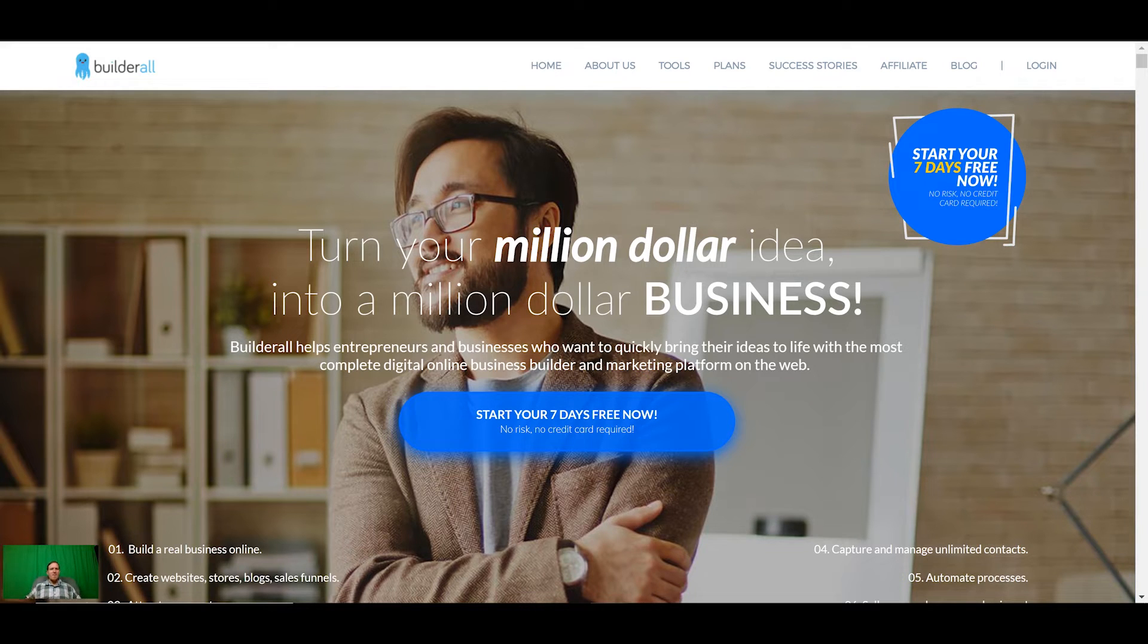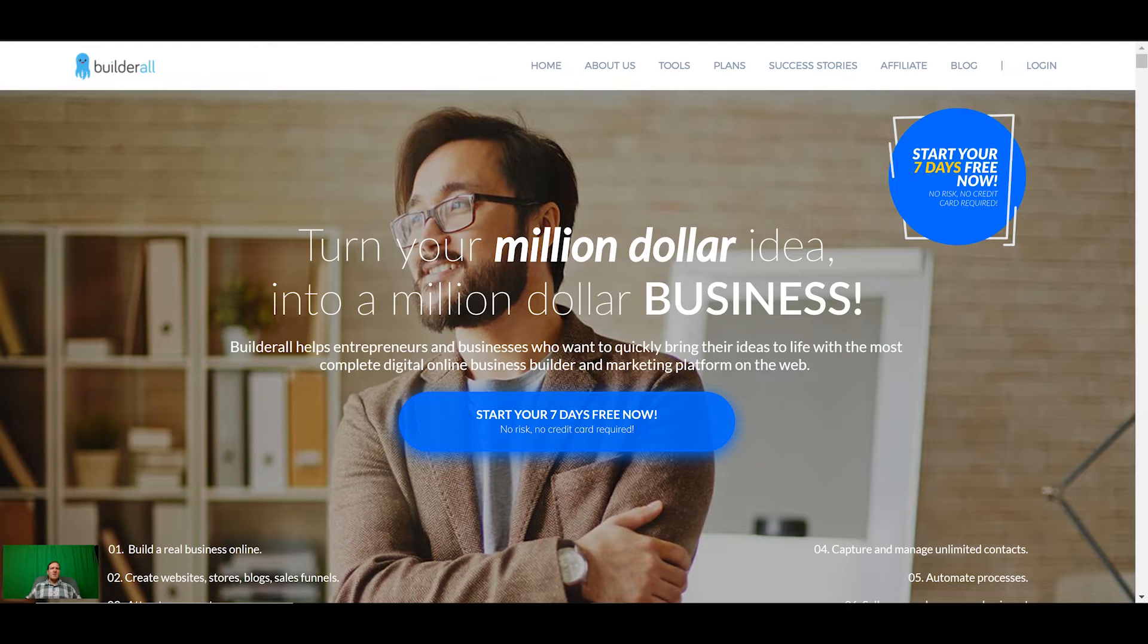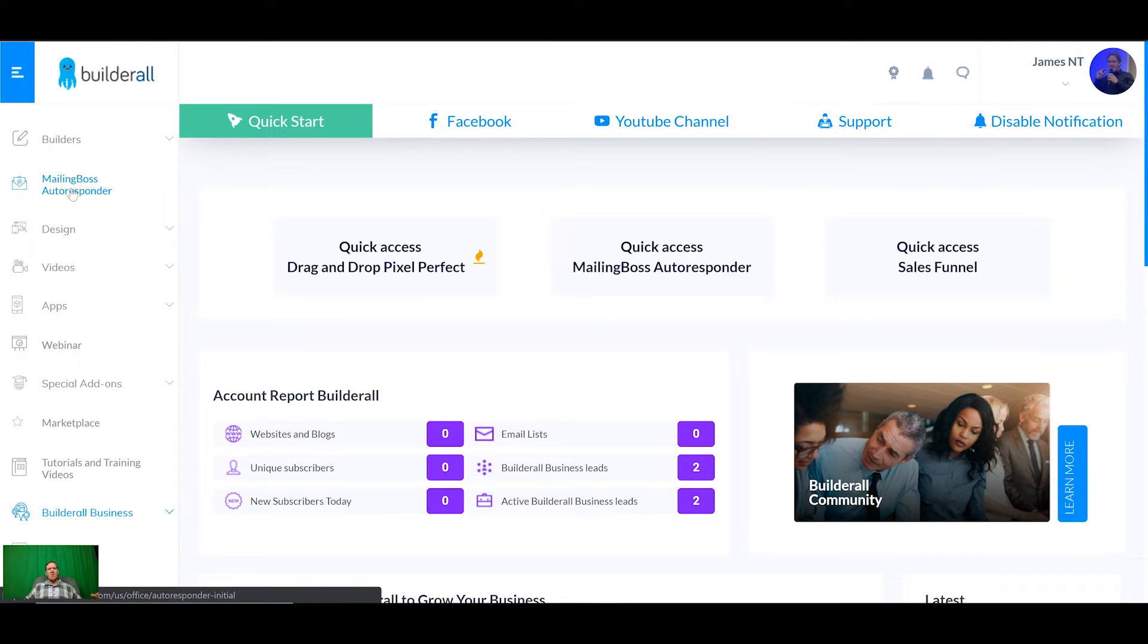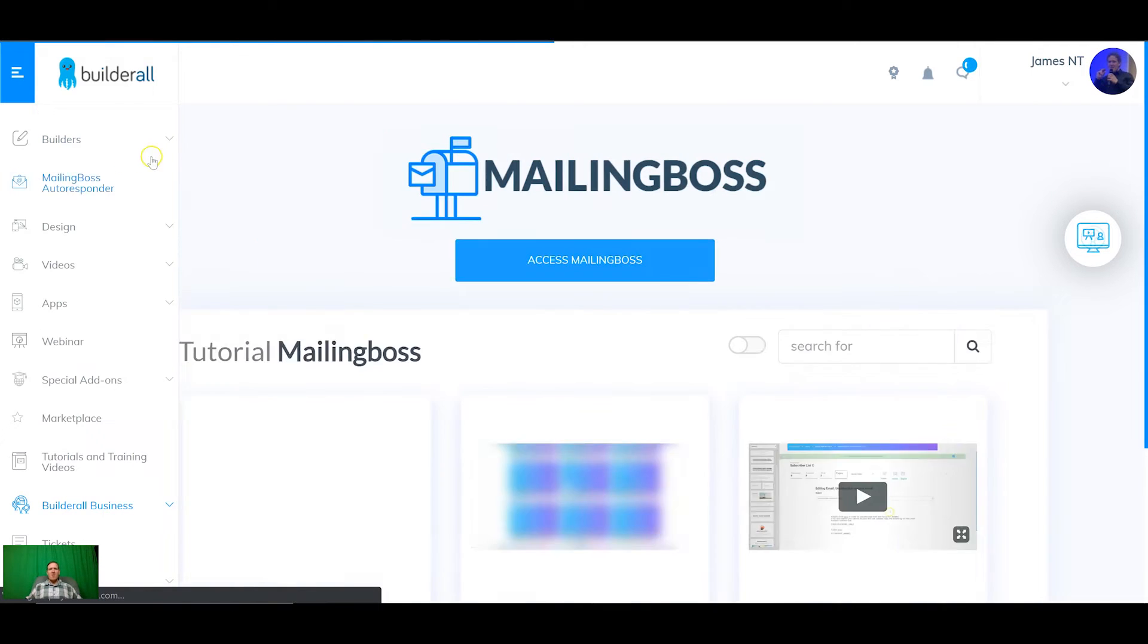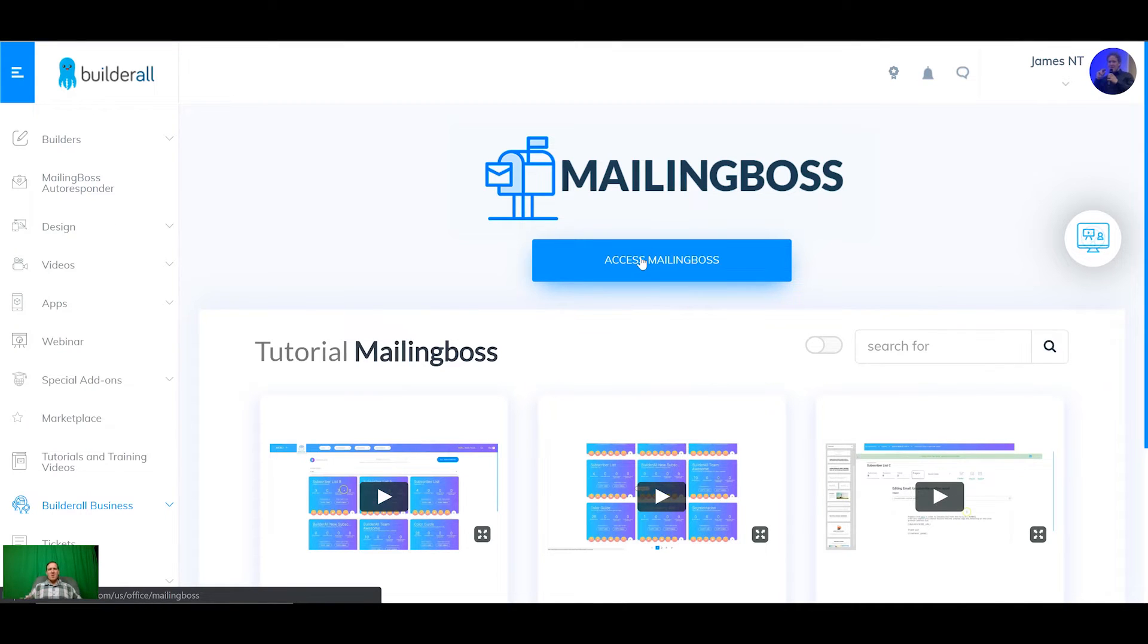I've created a brand new Builderall paid account to show you exactly how to set up a brand new account. The first thing you want to do is get the mailing boss autoresponder set up. That is an integral part of any online business's email marketing and it also helps integrate with the builders and everything else.